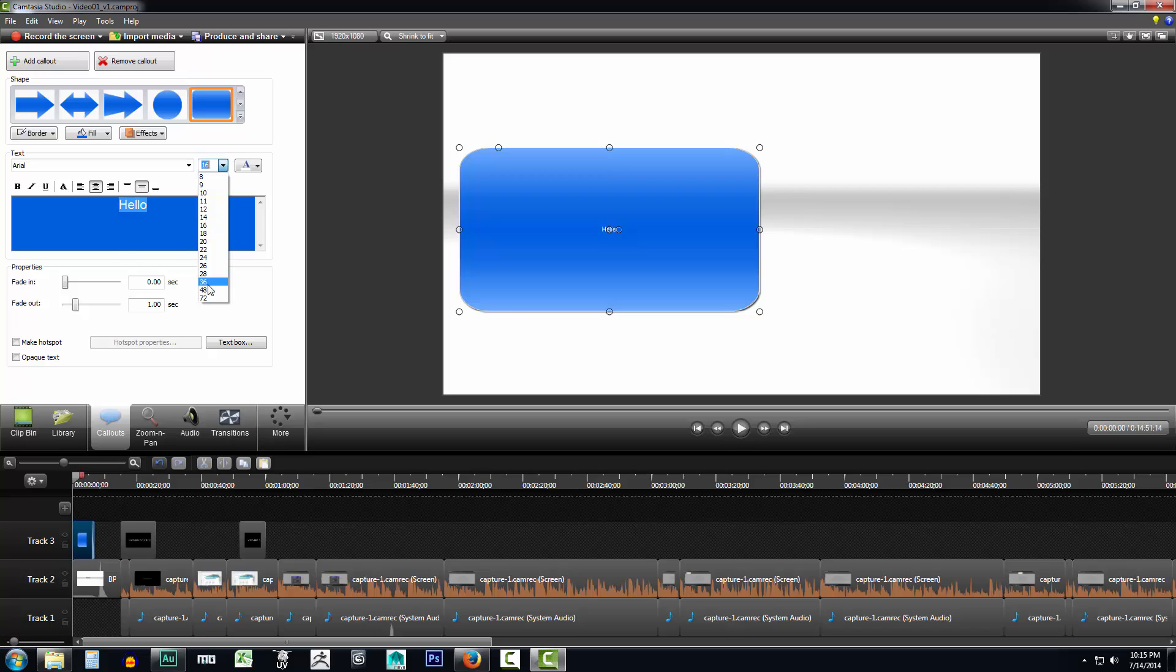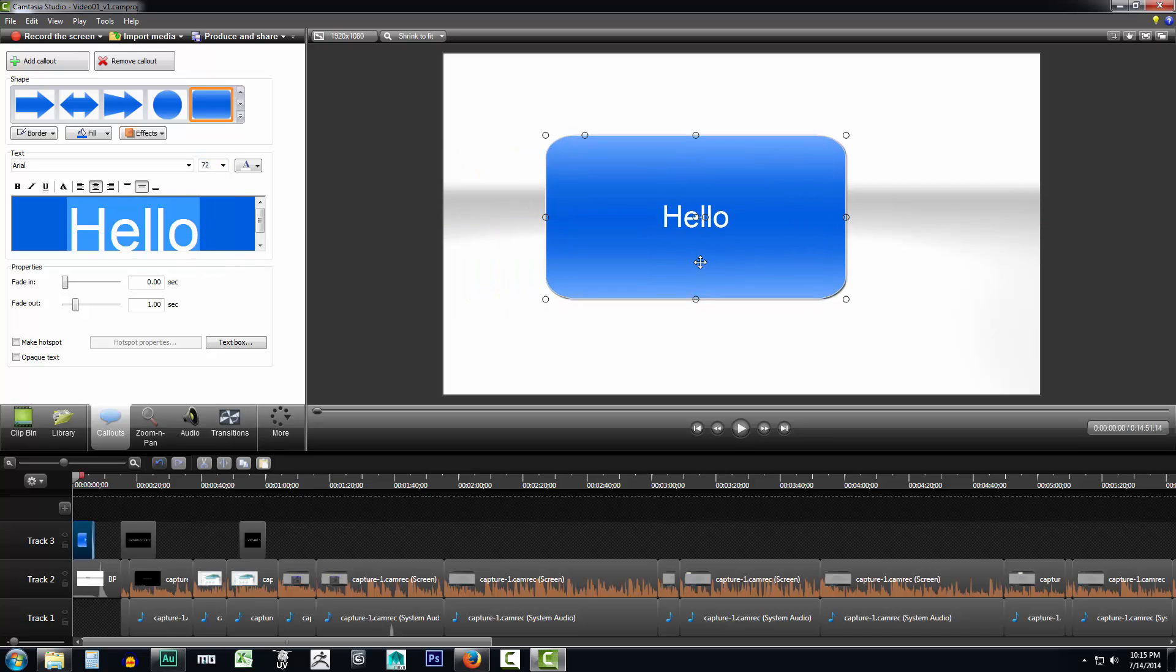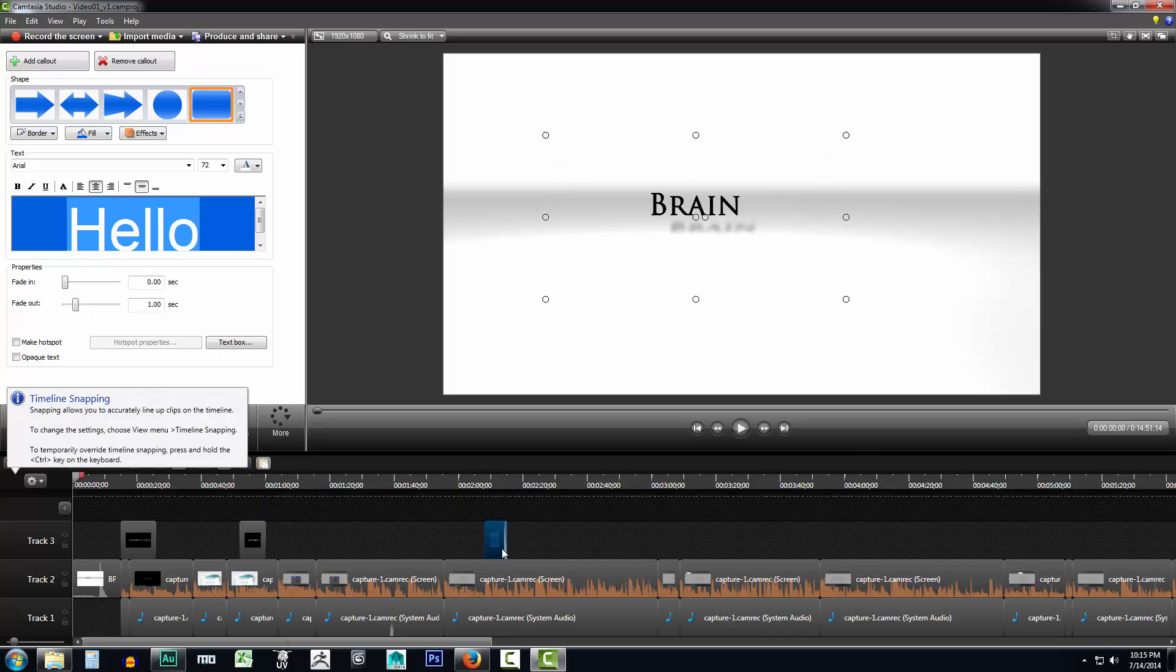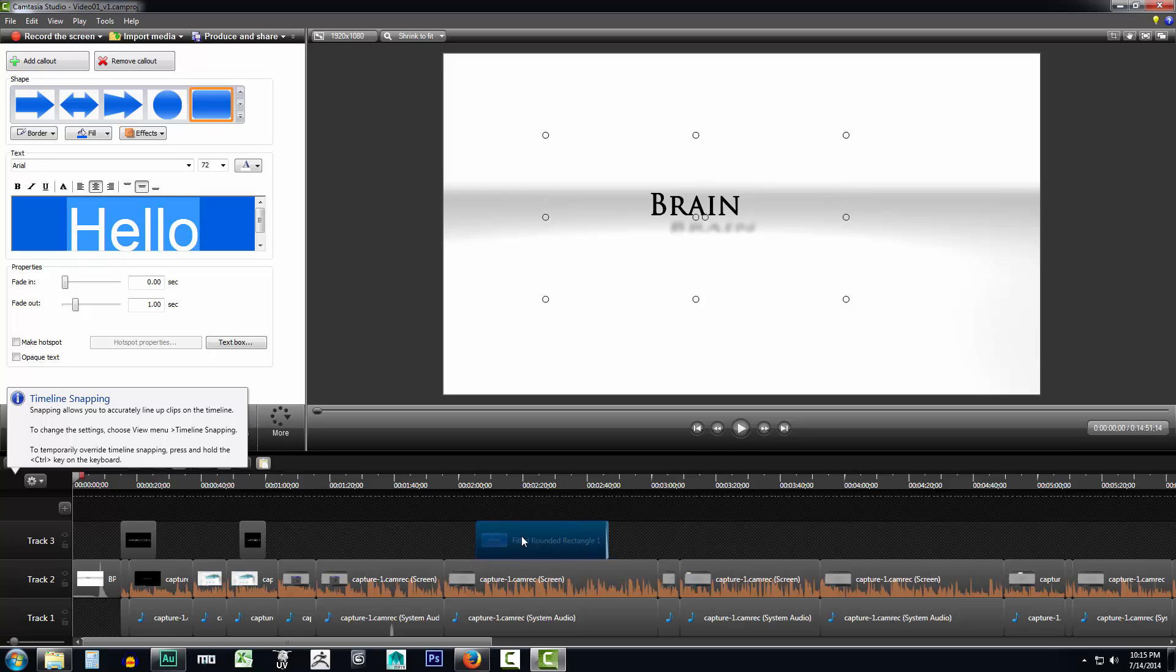So if I were to go like that and hit it to 72, you'd be able to just do all kinds of things here. You can also notice that it's on my timeline. I can drag it over and I can scale it out, make it fade in and out, make it longer.